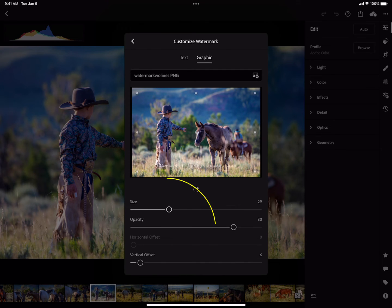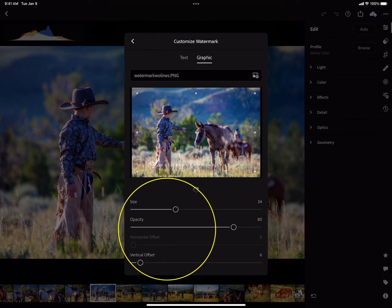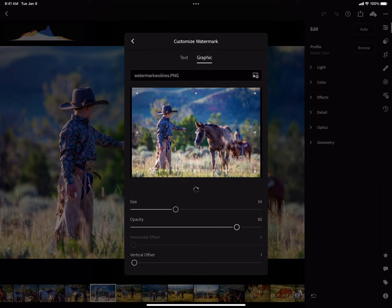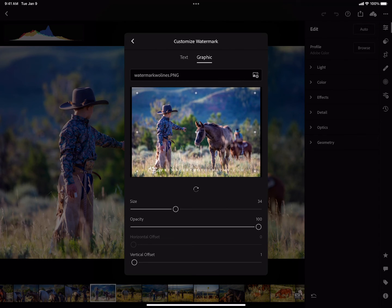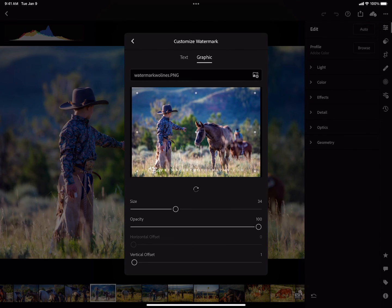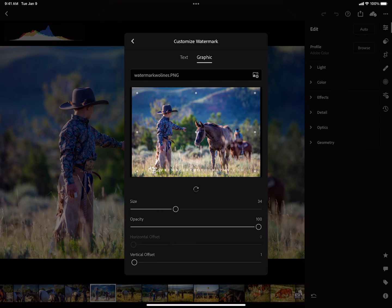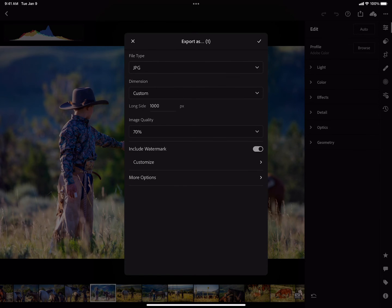From here, you can adjust the size, the vertical or horizontal offset, and the opacity for this particular graphic. You can also rotate it if you'd like. Once it's chosen, you're going to use the back caret.